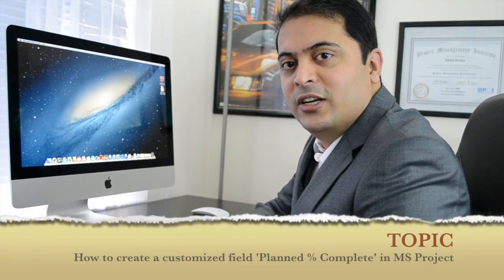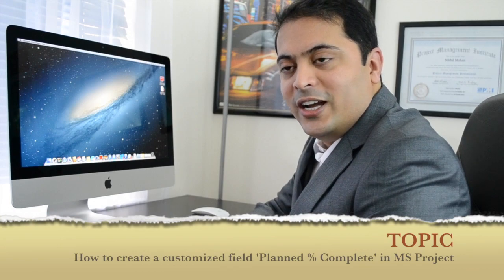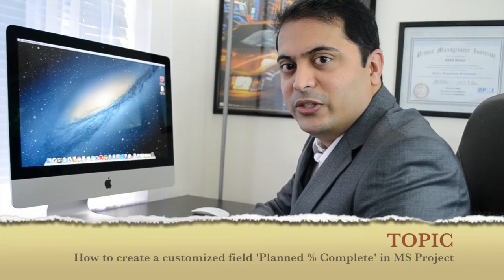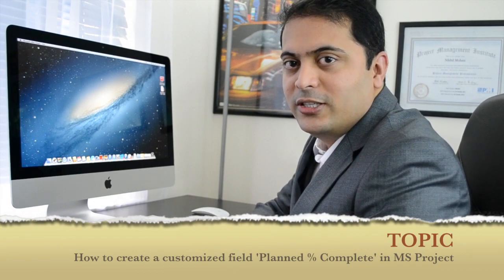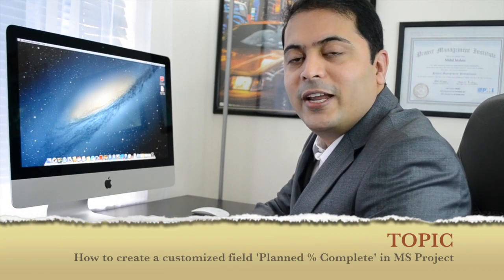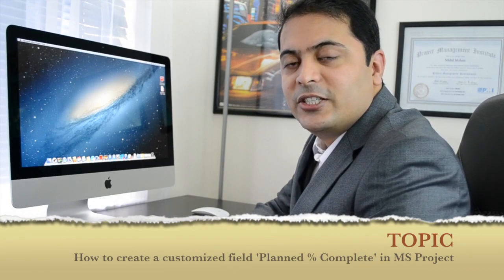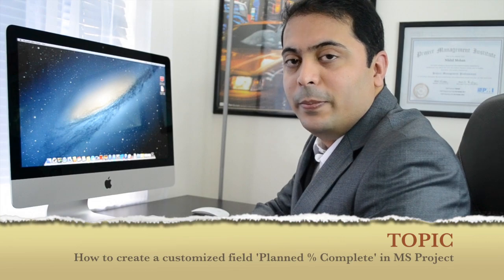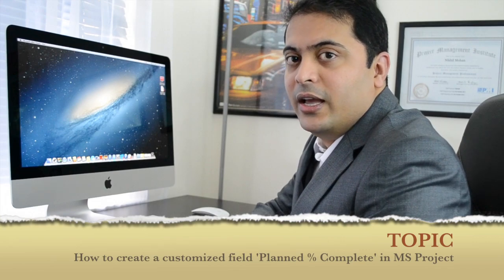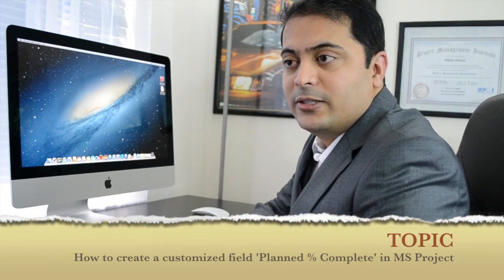Hi, I'm Nick, a PMP certified project management professional. If you are into project management, you might have received a request from stakeholders to bring in the percentage completed from the baseline and measure it against the actuals we have.